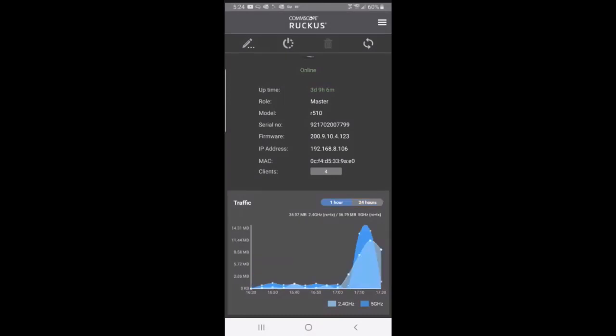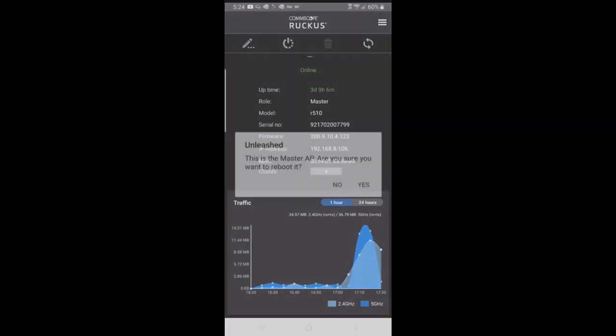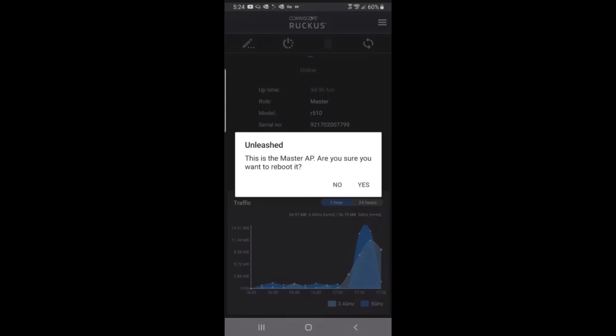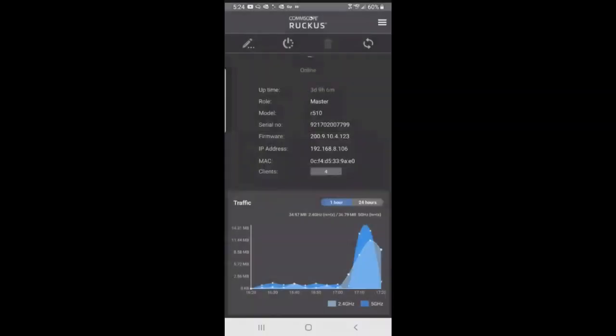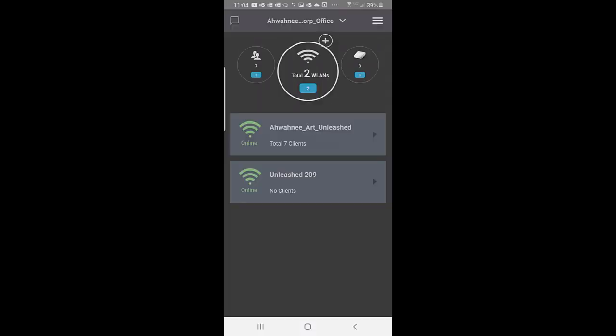If I tap on the next symbol over, I could reboot it if I wanted to. I could delete that access point or I can hit the refresh arrow on that.